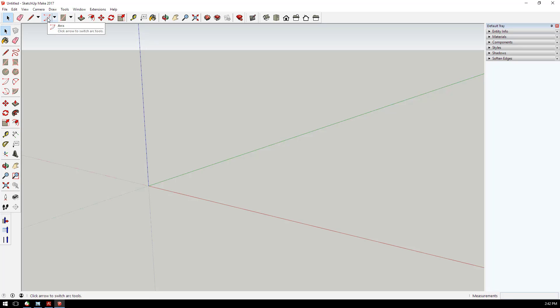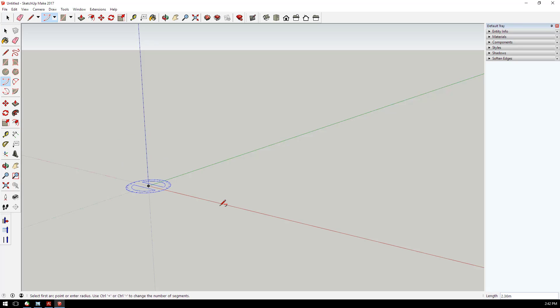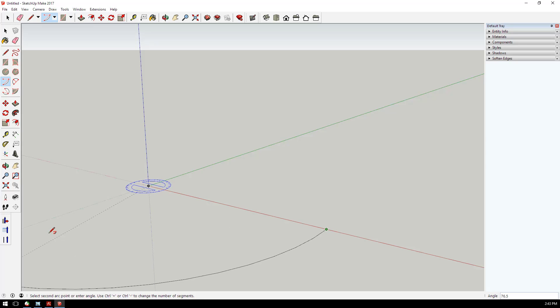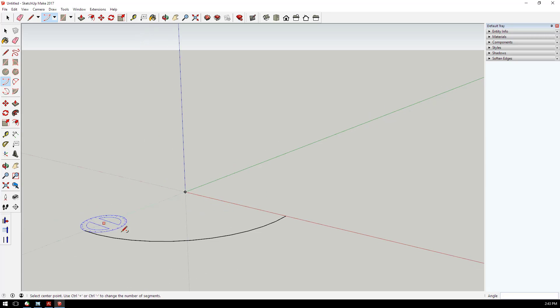We'll get rid of the mannequin and create the base geometry for our curved ramp. I'll use a three-point arc where I set the center point, come out along the red axis, tap the number 5 on my keyboard and enter to create this point of the arc. Then I'll come around 90 degrees to create a quarter circle. There's the inside radius of my arc.